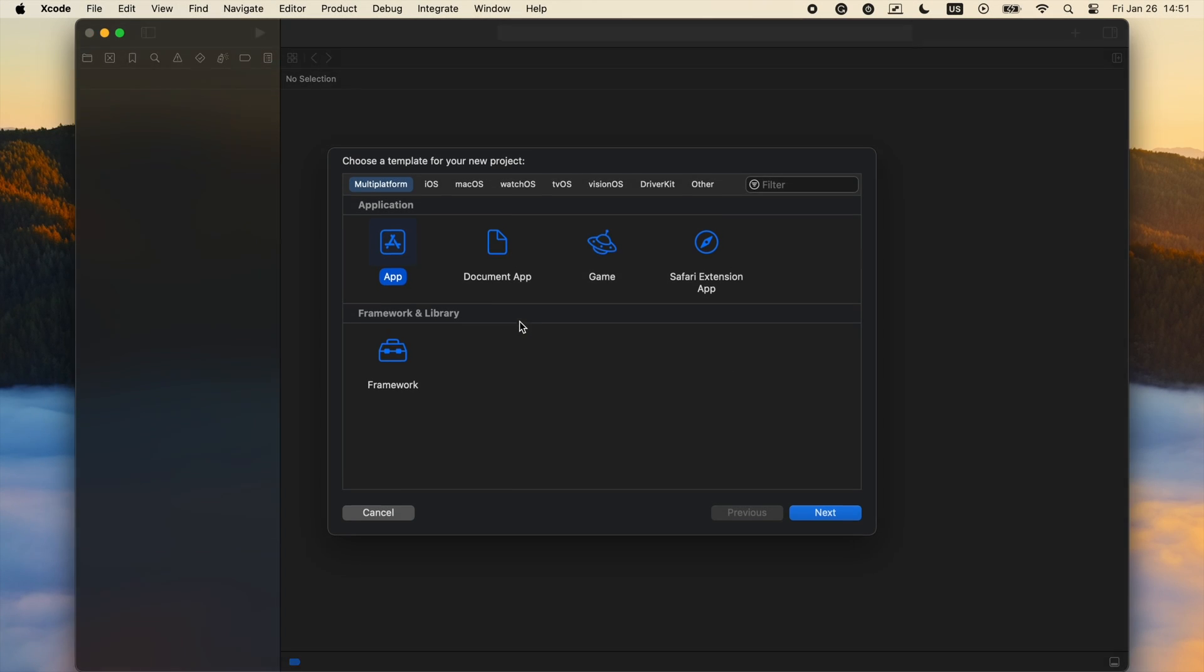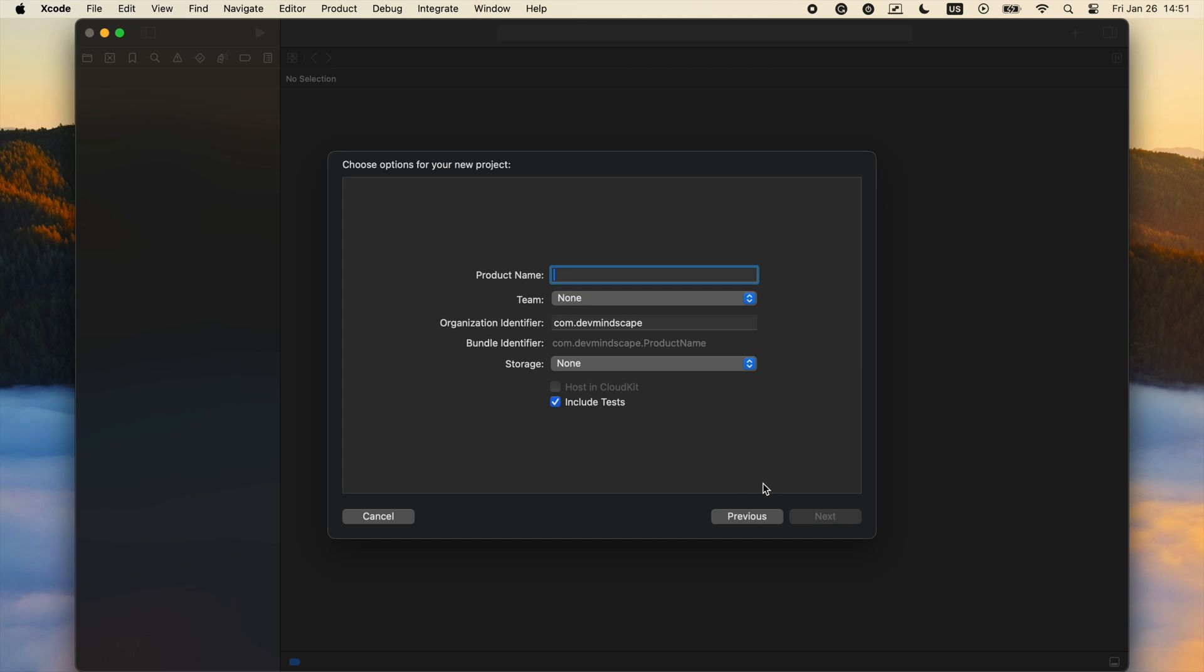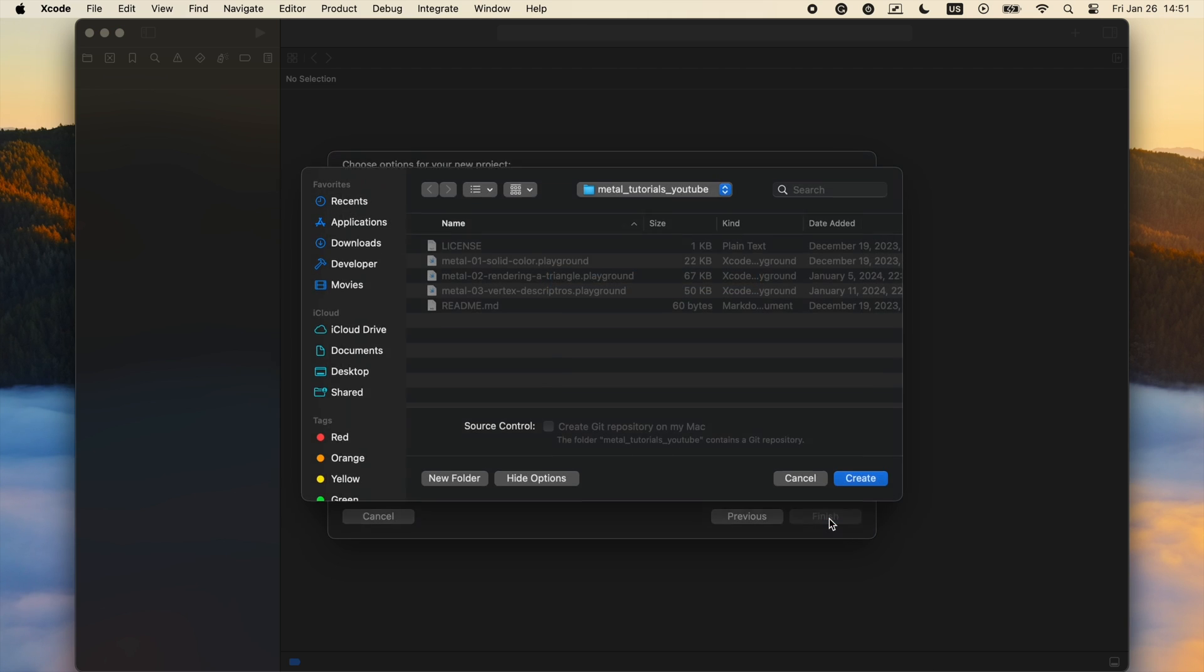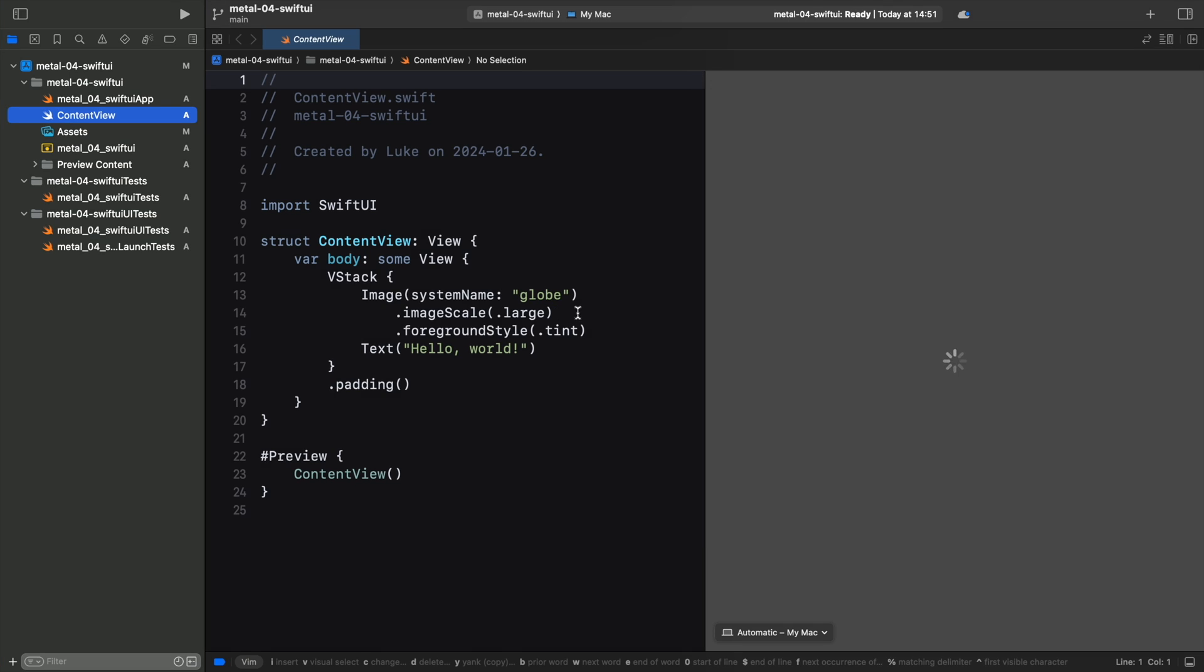First, we open up Xcode and create a new SwiftUI project. Now we have a working application to use as a base for our Metal app. As you can see, our app's UI is described declaratively in code using a framework named SwiftUI.